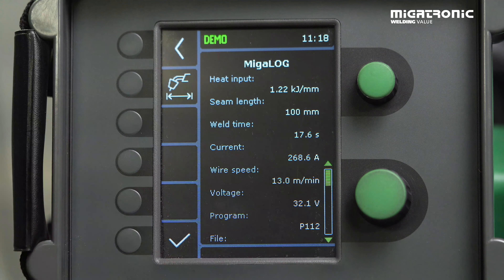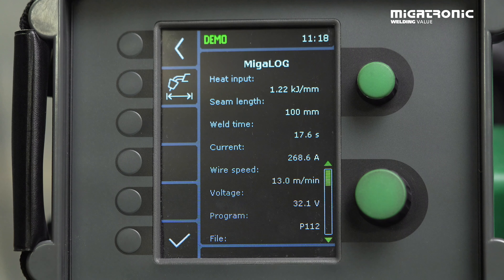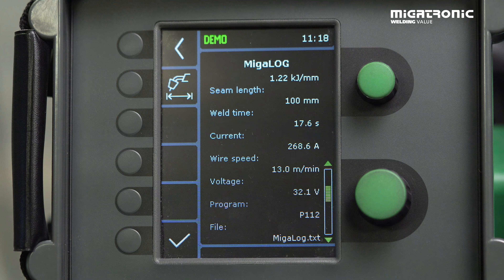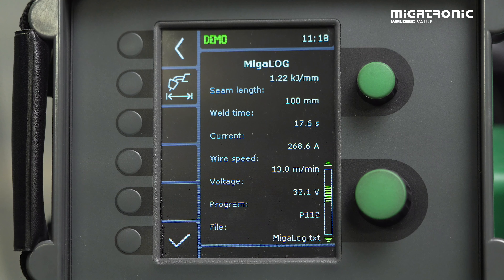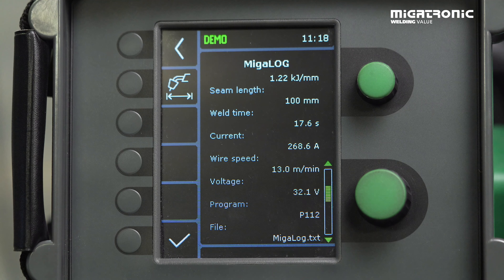Everything is in here. So if you have to make a calculation for a company order, you need to find out how much time it takes to make a given order, or how much gas do you need, how much wire do you have to use. All data is in the machine.